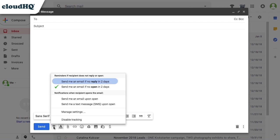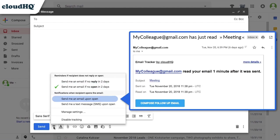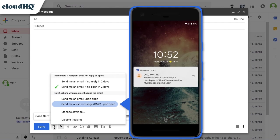Here you can choose to receive an email if you've gotten no reply in two days, or if your email has gone unopened for two days. You can receive an email notification or a text message notification when your email is opened.